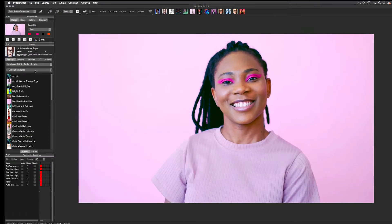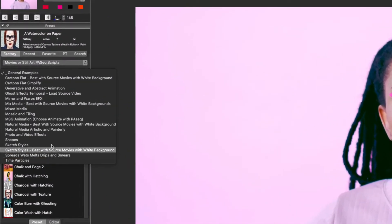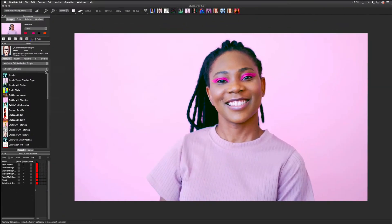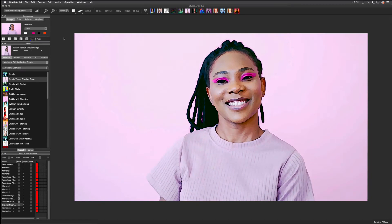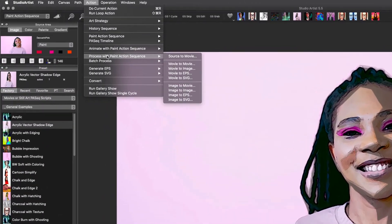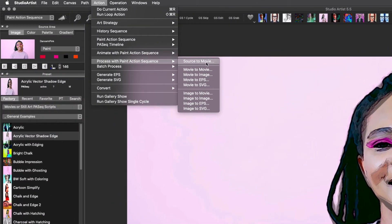As you can see, there are a lot of categories of movie presets to choose from. I'm going to choose this one from the General category and then click Action so I can preview the look. When you find a preset you like, or when you have created your own Paint Action Sequence, choose Action > Process with Paint Action Sequence.